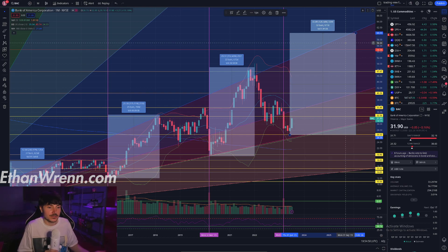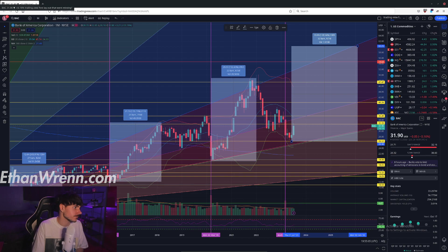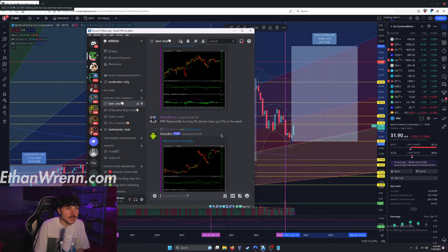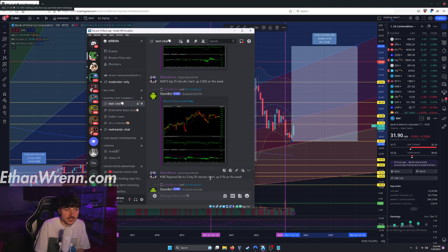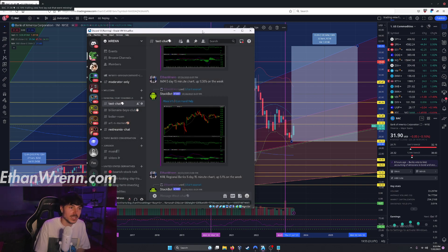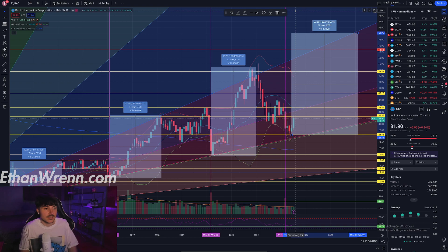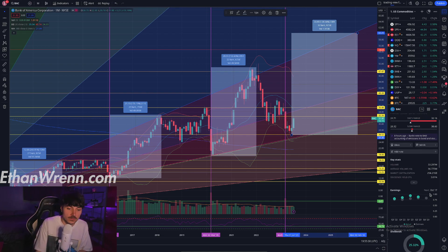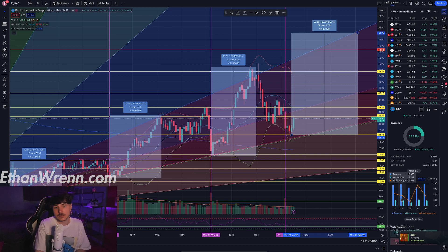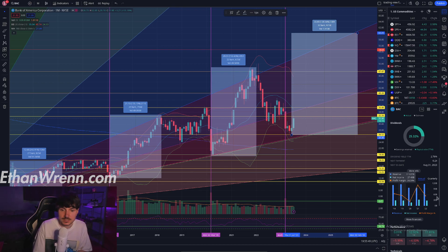Those videos are available on my YouTube channel already, so I'd highly recommend you go and watch those to learn a little bit about them. During our weekly recap at the open of the stream, here's symbol KRE — regional banks, five-day 15-minute chart — the entire subsector ETF was up 5.1% on the week. So banks are doing quite well right now. Bank of America is a very solid investment, something you can hold for a very long period of time — very reputable, very blue chip. They offer a dividend of over 3% and have an average profit margin of 24%. That's pretty much everything I want to say about Bank of America.